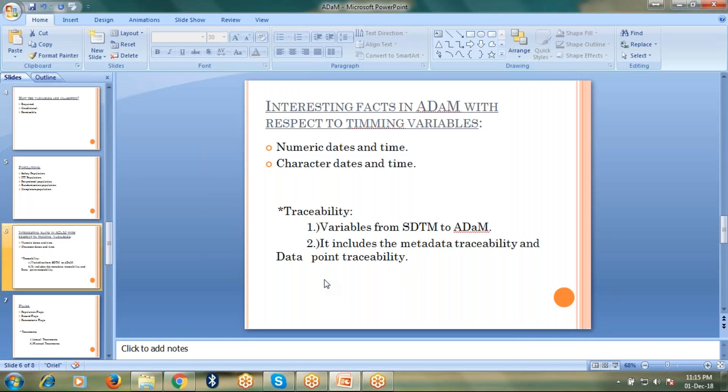And traceability. Another most important thing we consider in ADAMS is the traceability, which includes the metadata traceability and data point traceability. It means the variables which are coming from the SDTM to ADAM. We will make sure that there will not be any change in the data and metadata of the variables.